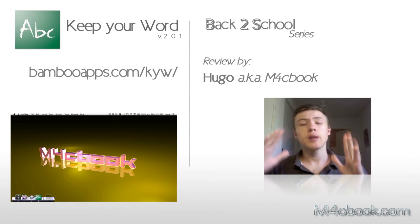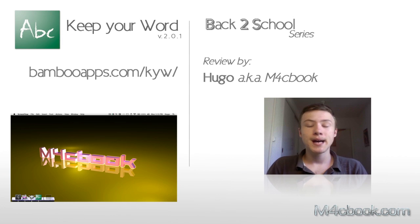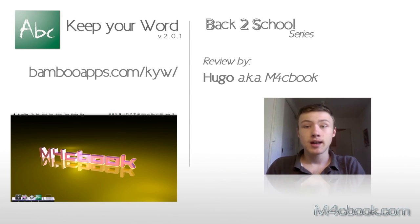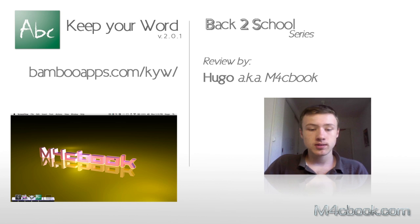Hey, what's up? It's Hugo here. Today I'll be doing my review on Keep Your Word by Bamboo Apps. Again, this is part of my Back to School series.